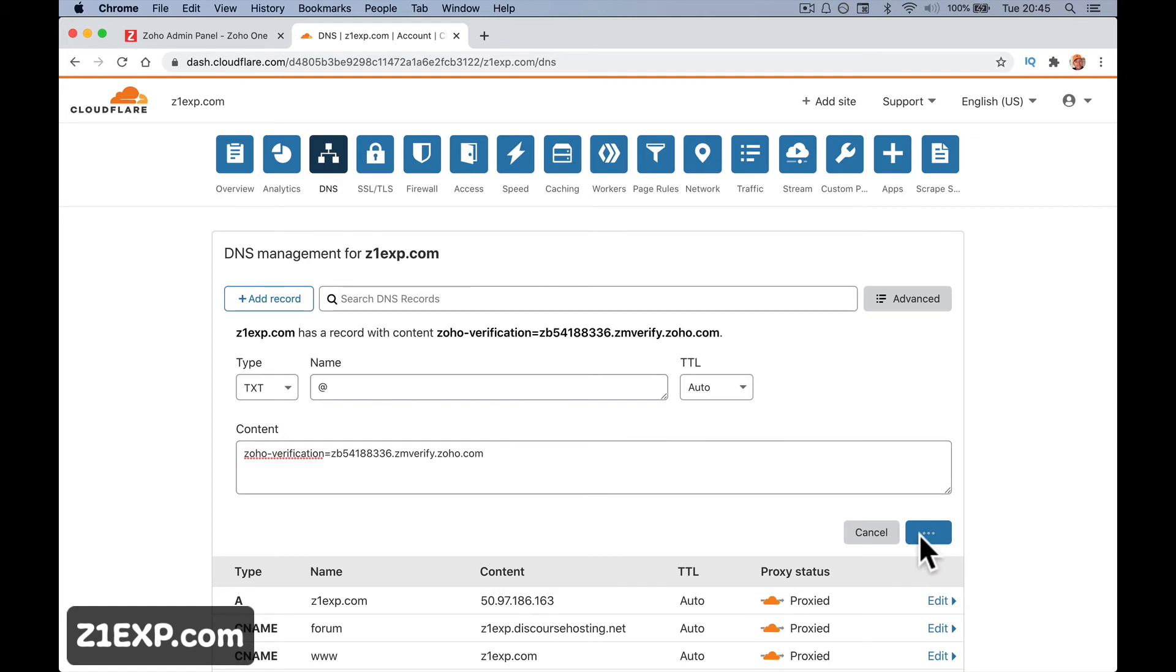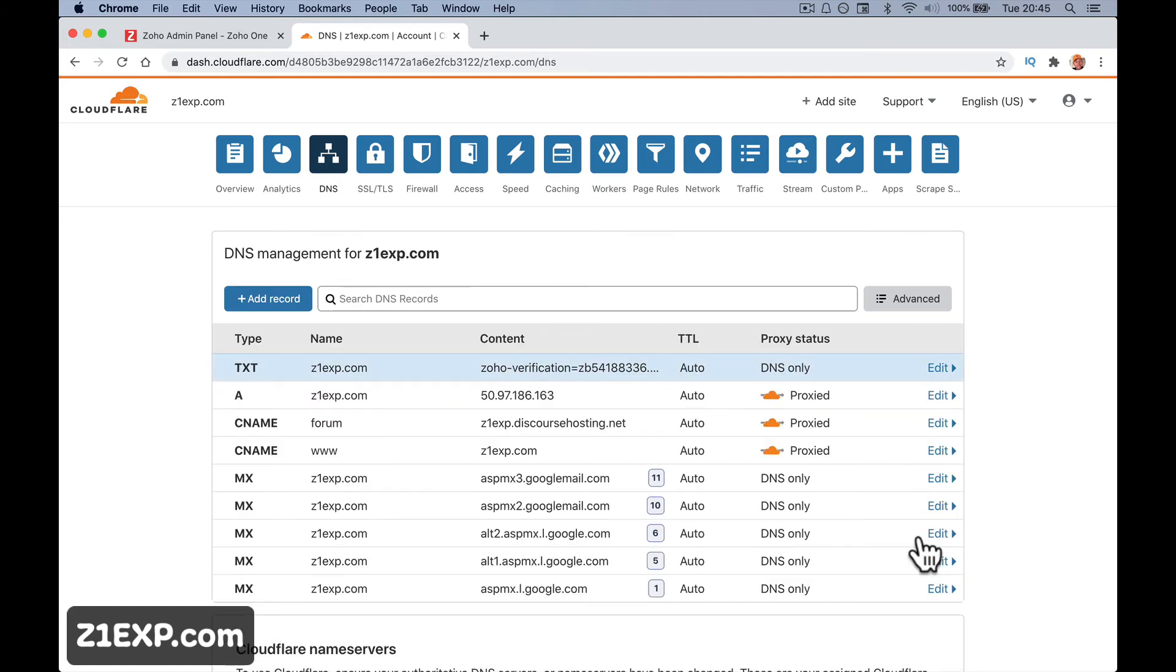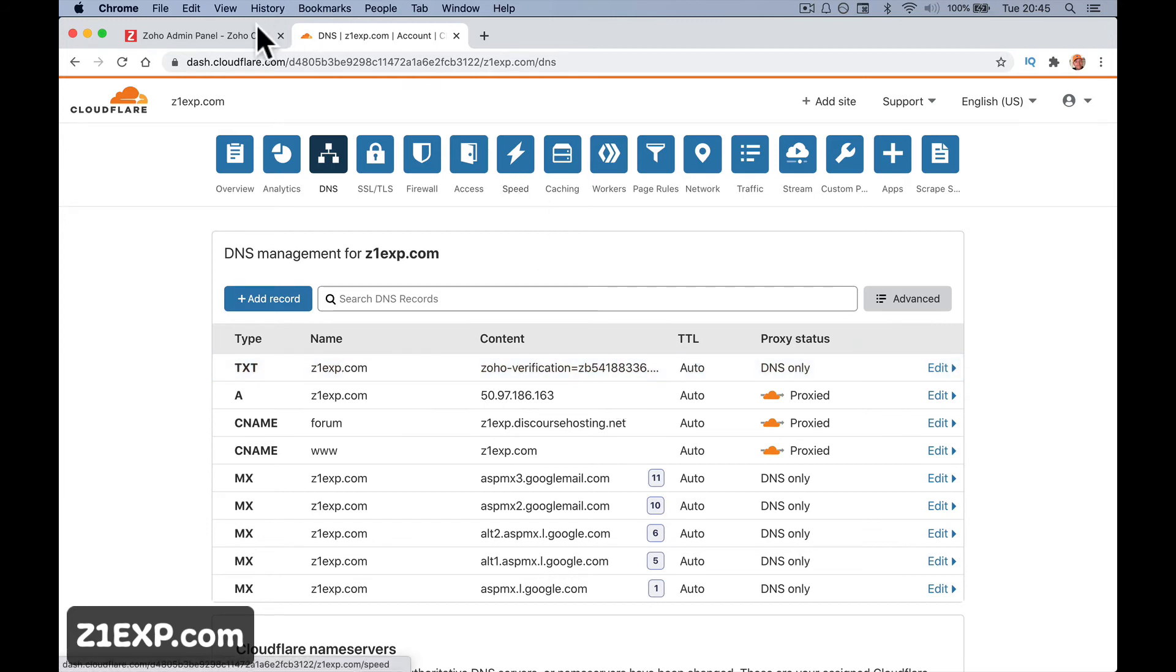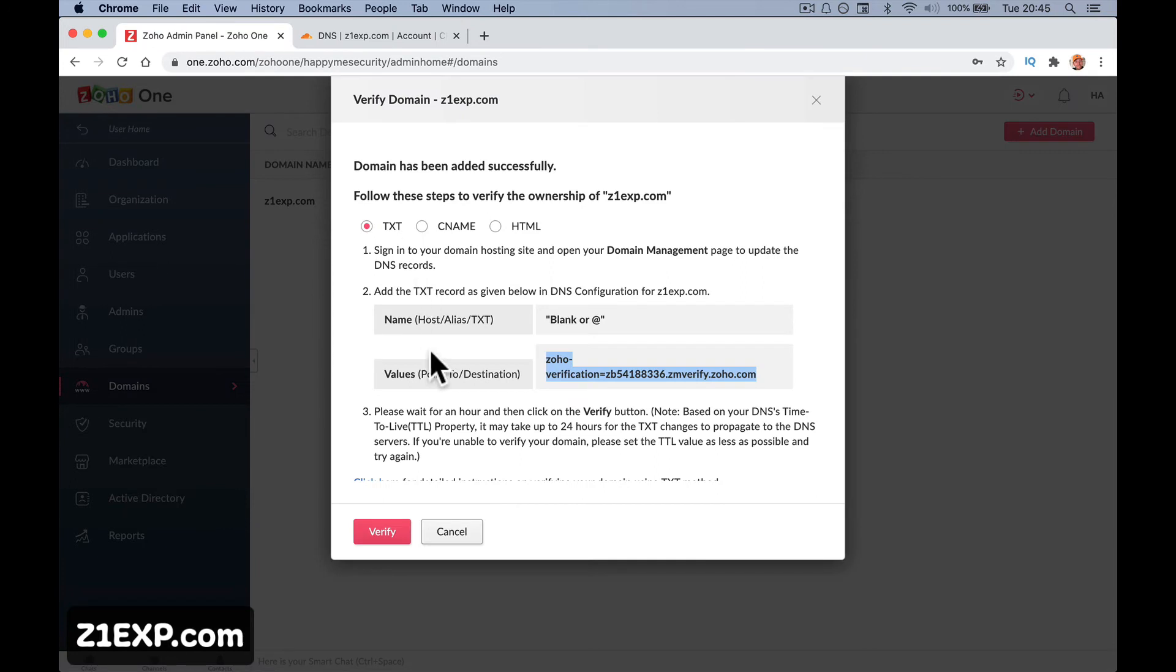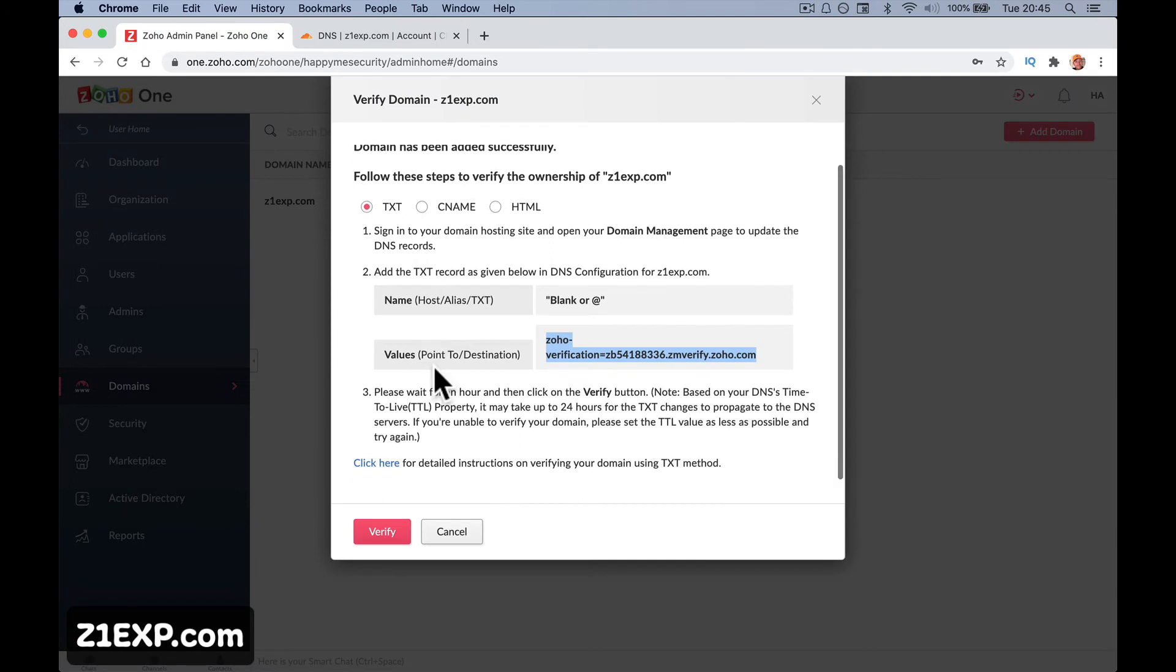Now this is the part that sometimes takes time. With yours it may take a day, you know, 24 hours before it will verify. Well let's just see. Cloudflare is pretty quick.